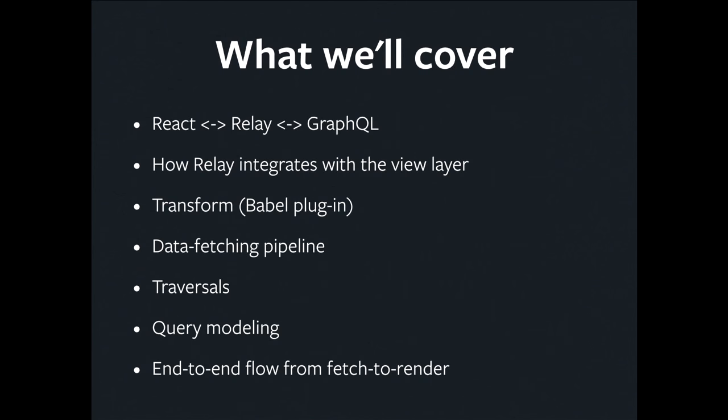So this is what we're going to cover tonight. I'm going to very briefly look at how React, Relay, and GraphQL all fit together. Part of that is going to be looking at how Relay integrates with the view layer. I'm going to talk about how we use Babel to transform the source code in a Relay application. I'm going to look at our data-fetching pipeline, traversals which are walks over queries, and how we model queries. At the end, we will have covered more or less the end-to-end flow from fetch to render from the moment your application boots to the moment pixels get on the screen.